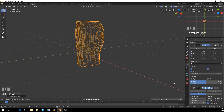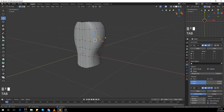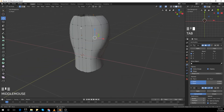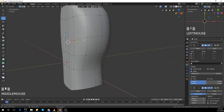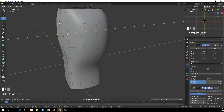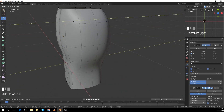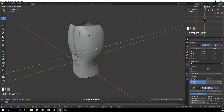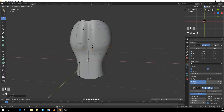And Control+2 — that's the subdivision surface modifier, that's the shortcut. So if you guys don't want to select it from the modifier section, you can just press Control+2.